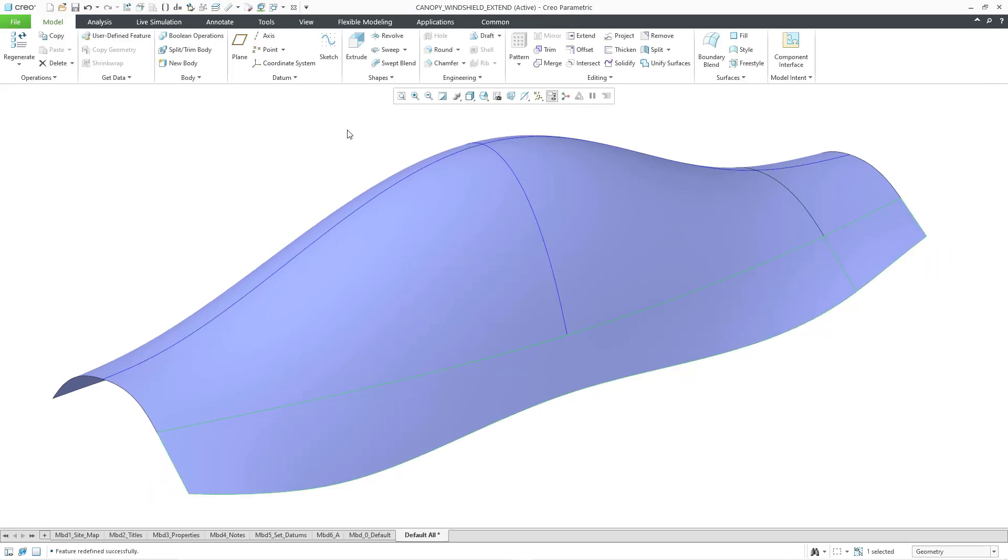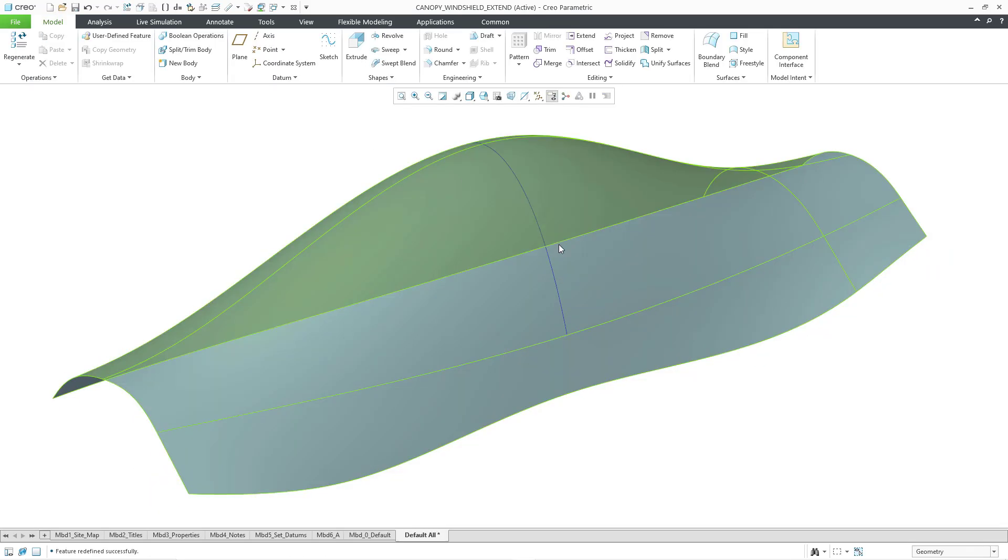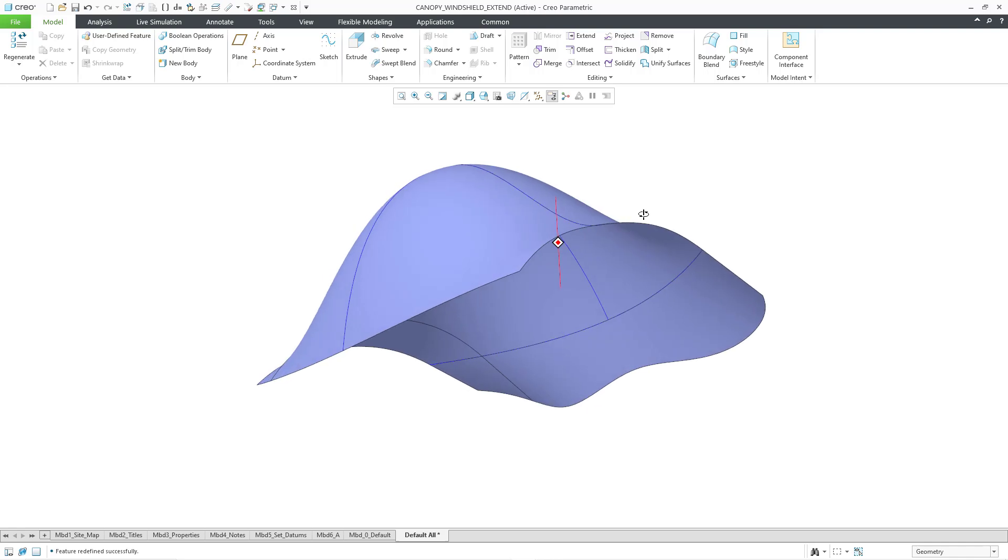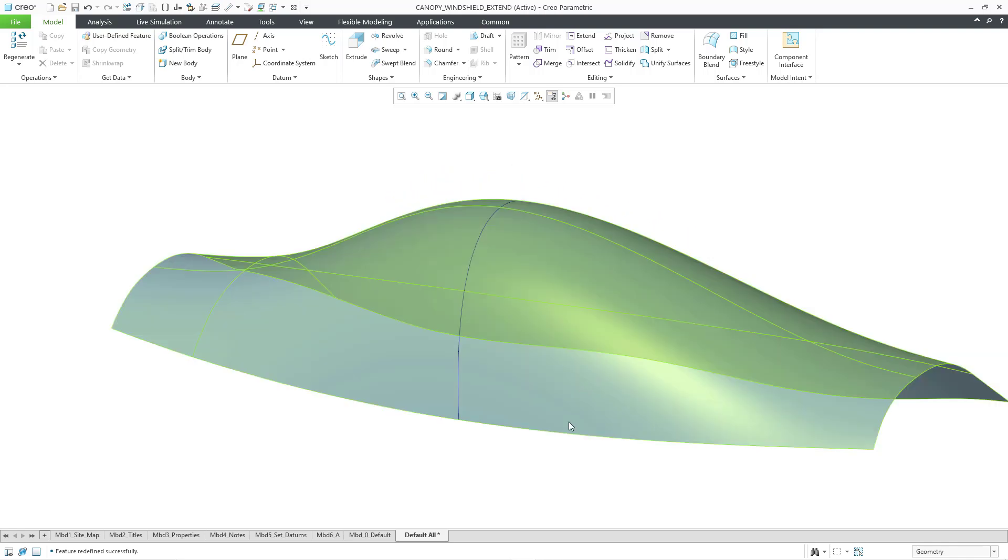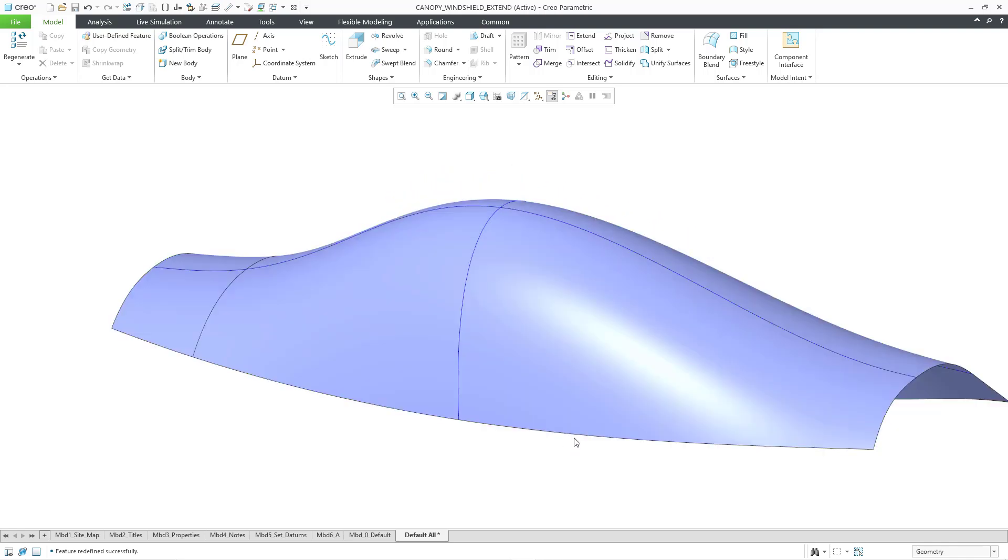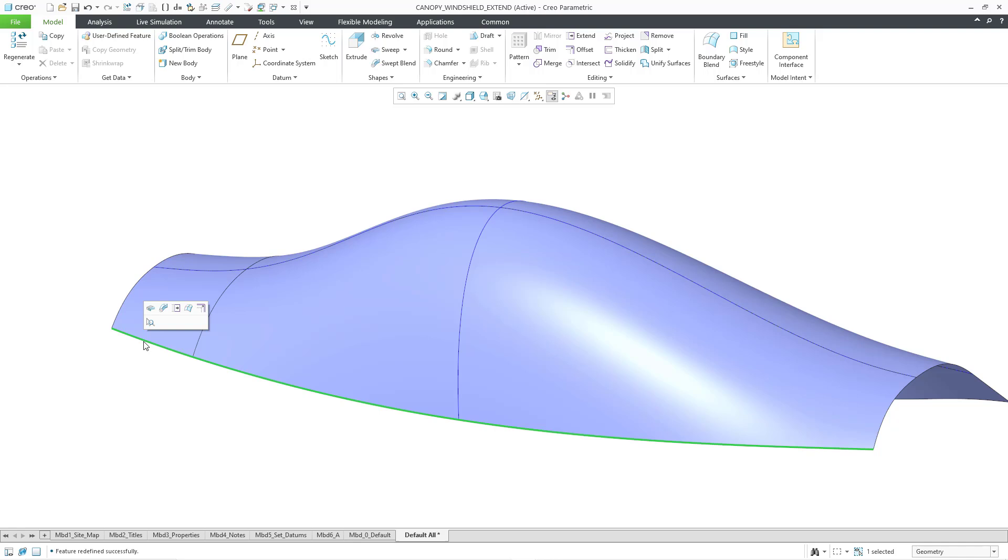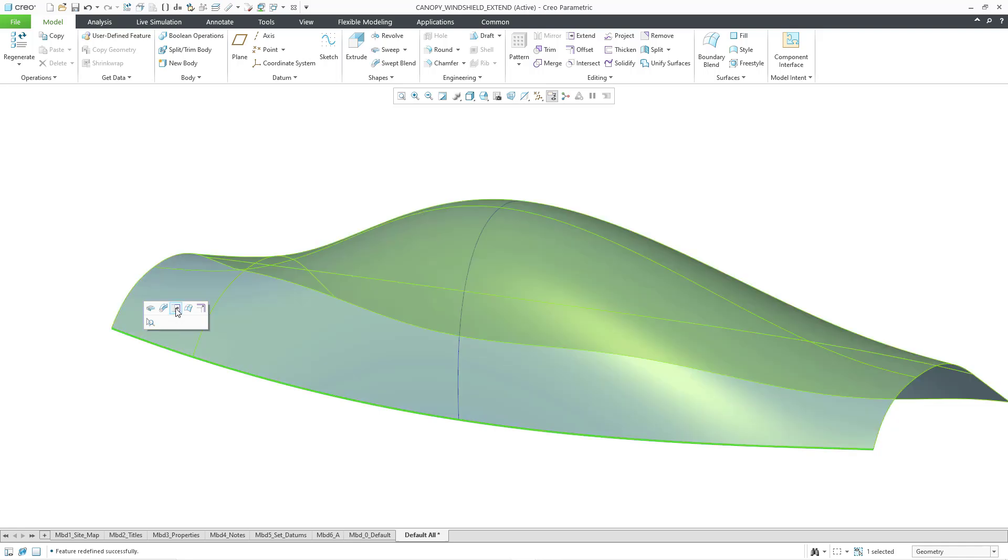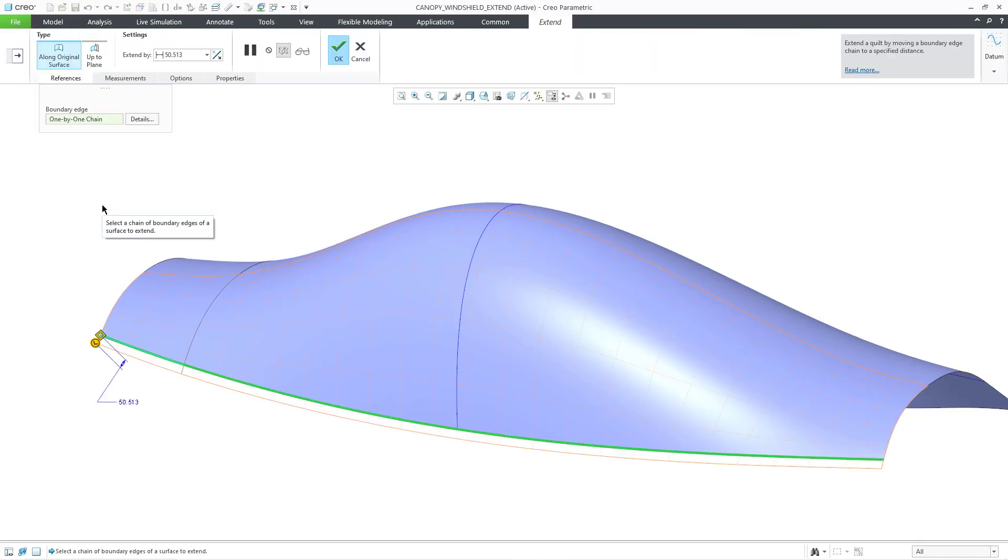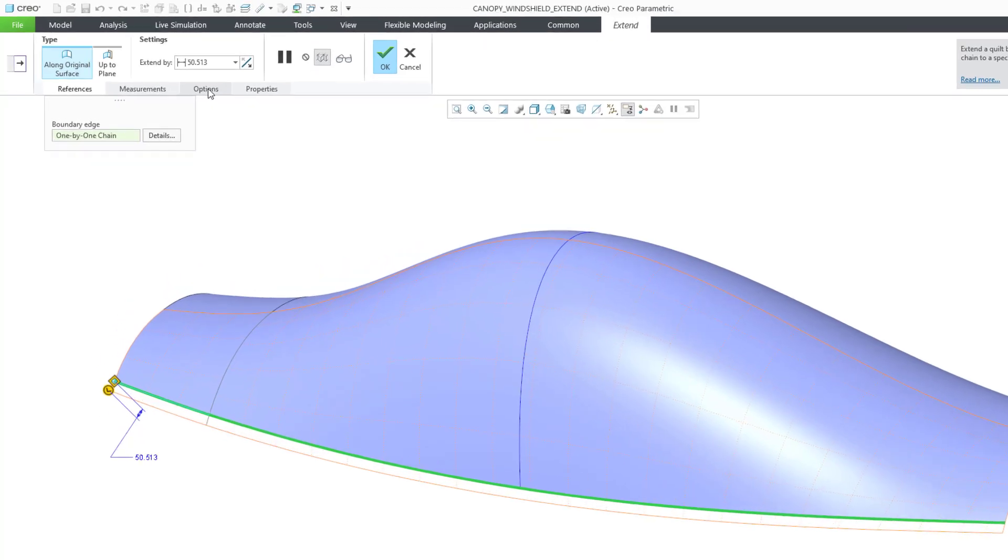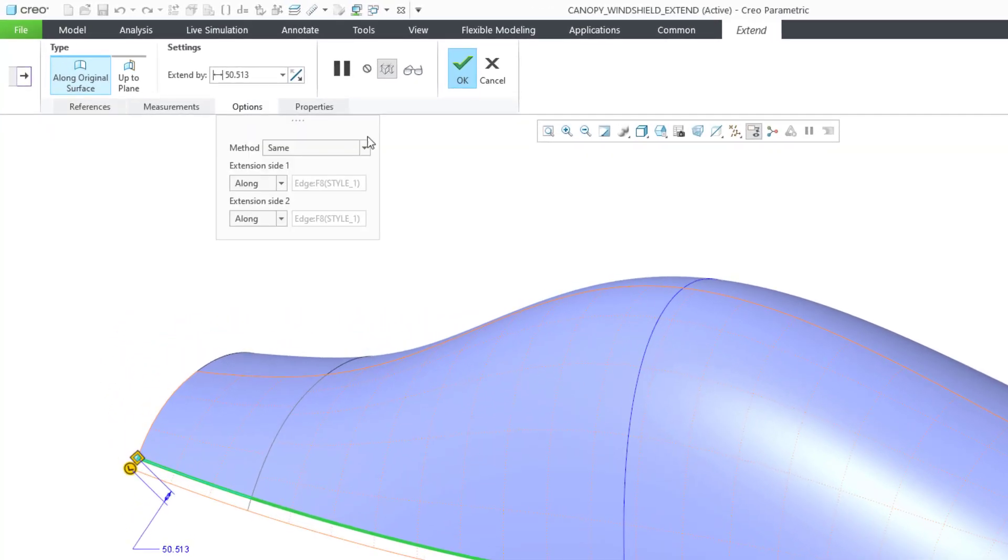Let me get out of edit definition of that feature, and I'm going to rotate the model to create an extend on the other side. Let me select this edge, then I will hold down the shift key to pick this edge. And then from the mini toolbar, I can choose the extend command. The extend command is also available from your ribbon. I will click on it, and if we go to the options tab, you'll see that the choice is same.